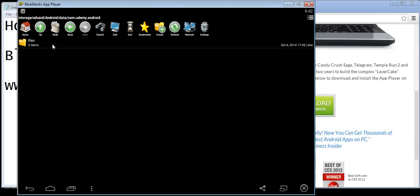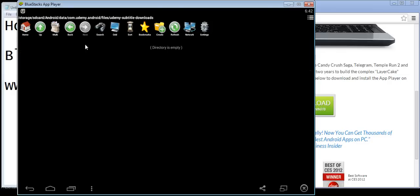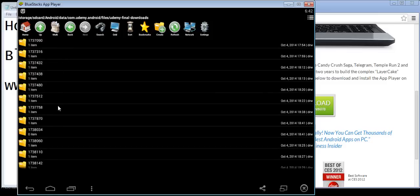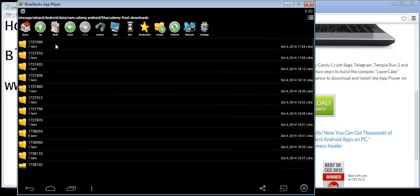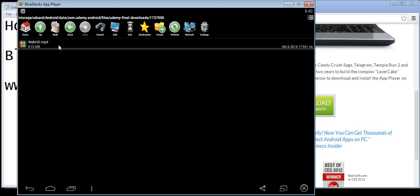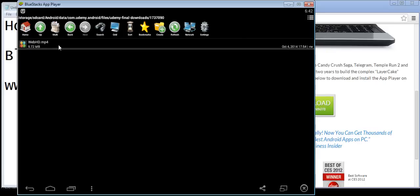Go to Android > data, then find the folder com.udemy.android and click on it. There are files inside — navigate into that folder and you will see a lot of downloads. Click on one and you'll see there are video files. If you click on one it will open and play the video.